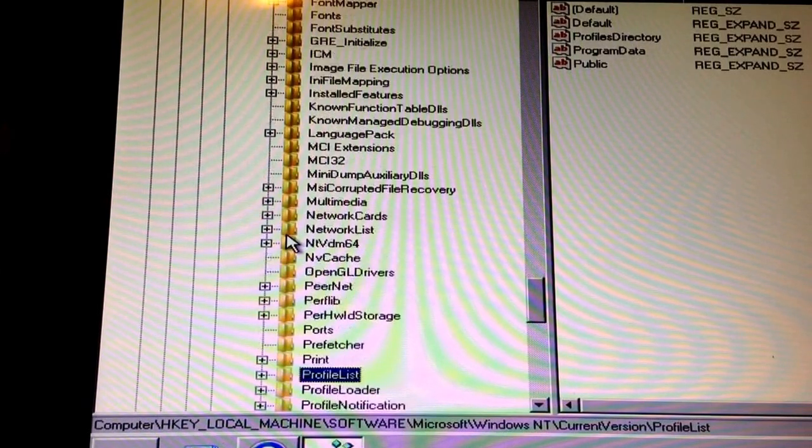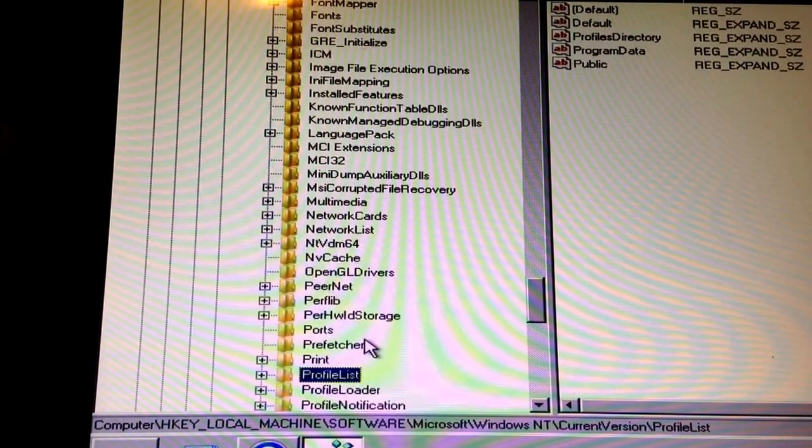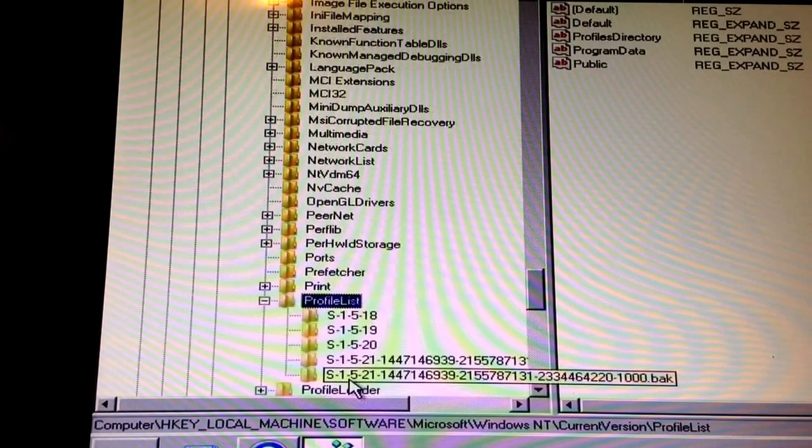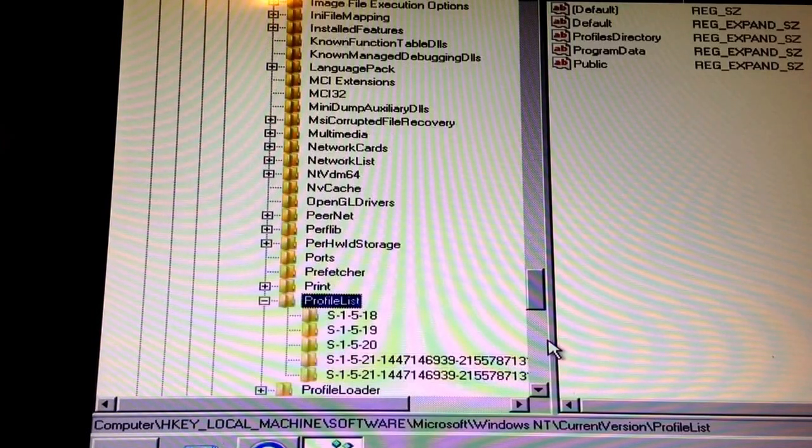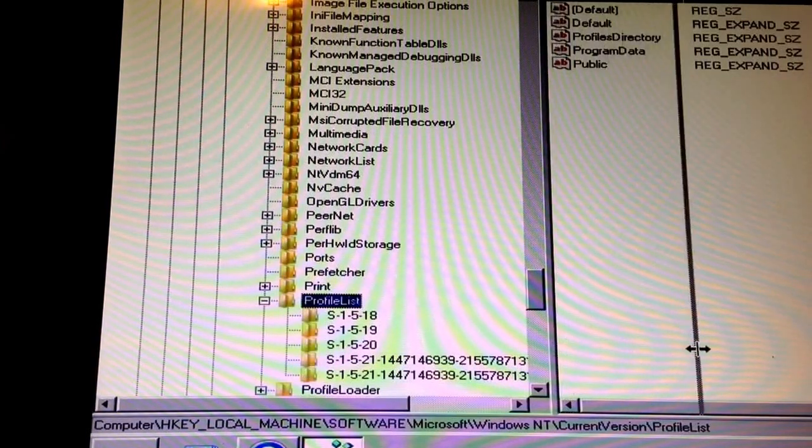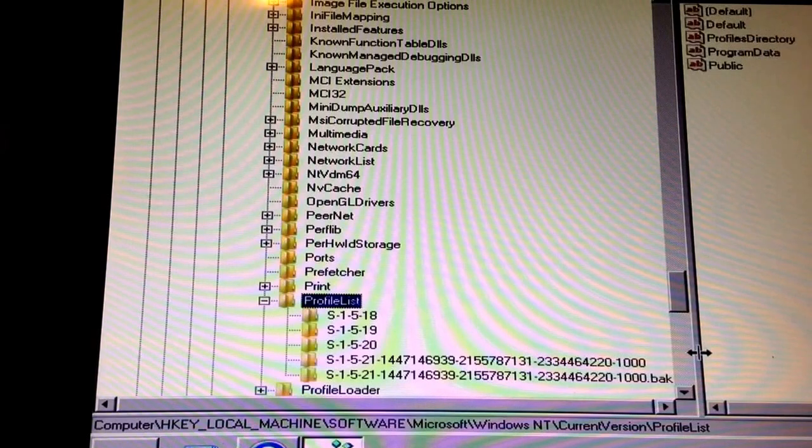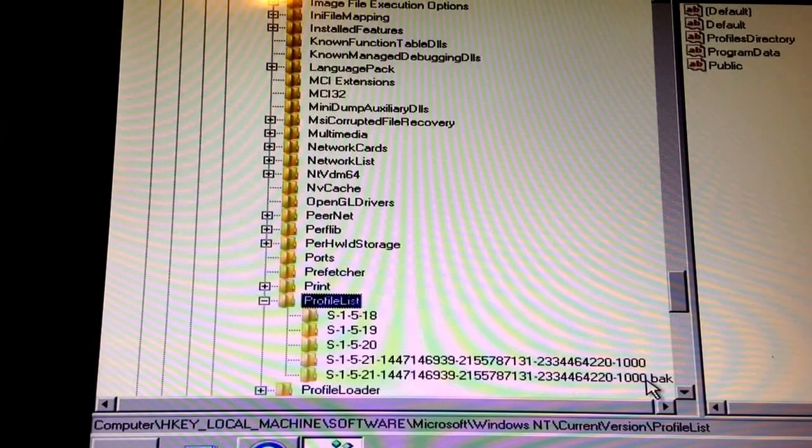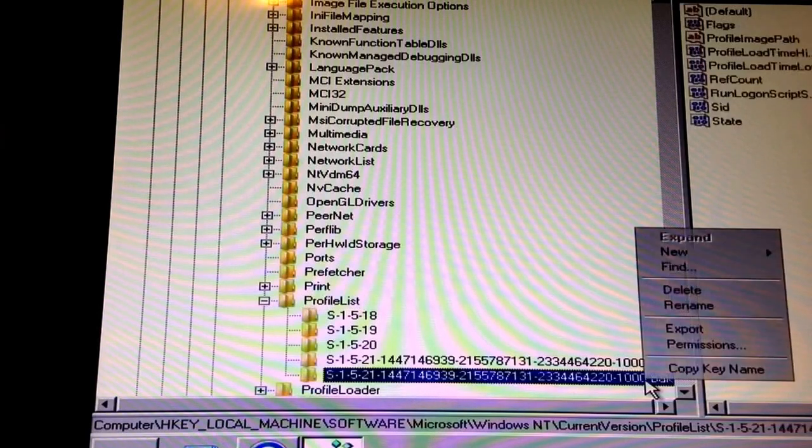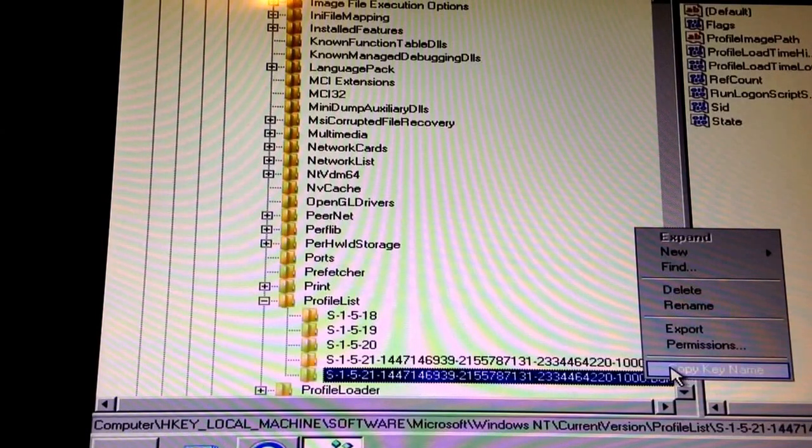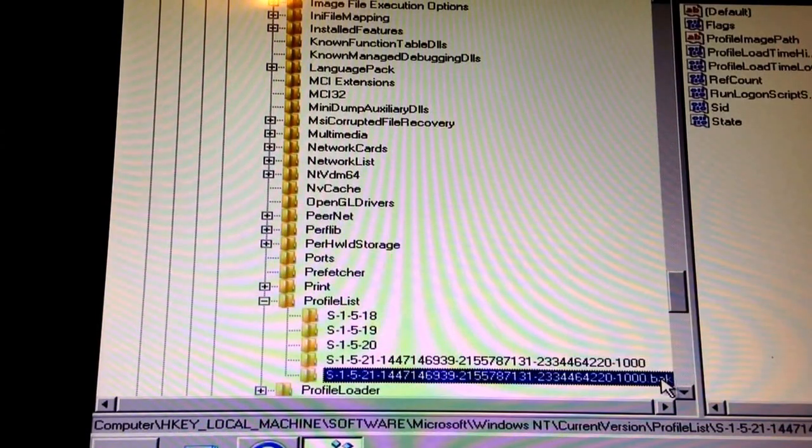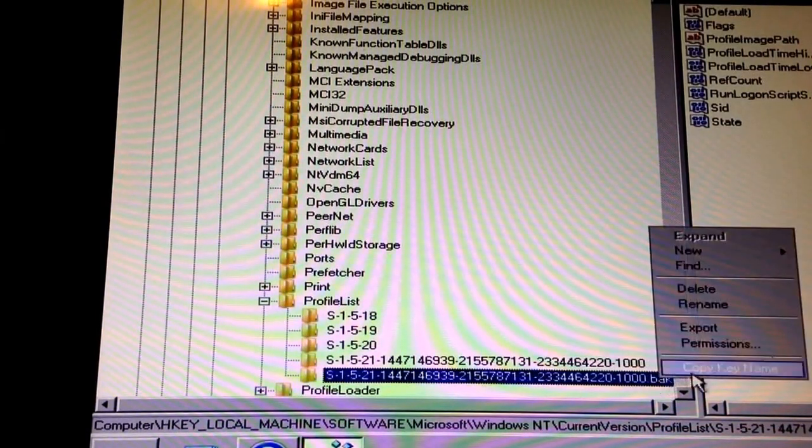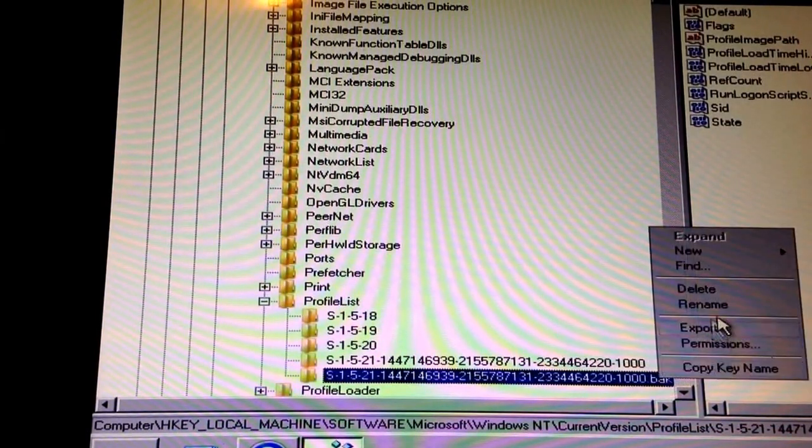Okay, you want to scroll down to profile list and expand that. Drag this over. The one with dot back, right click, you're going to rename.